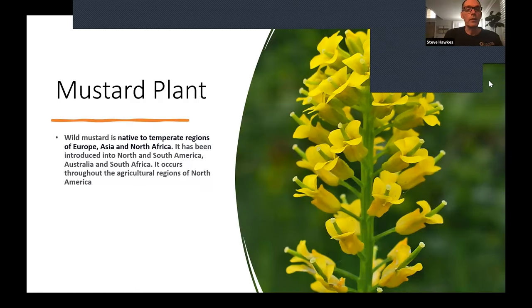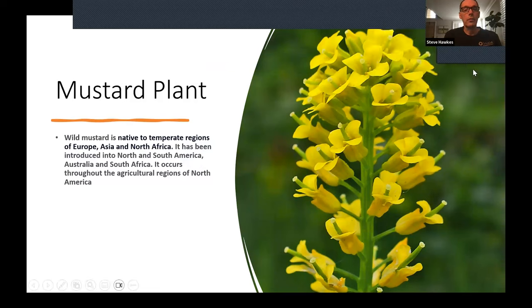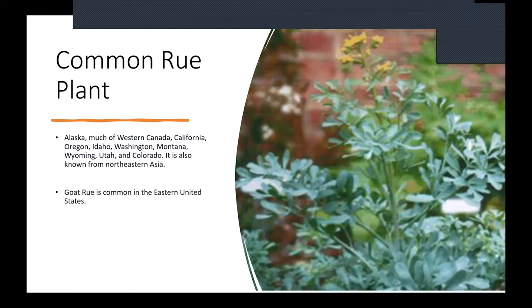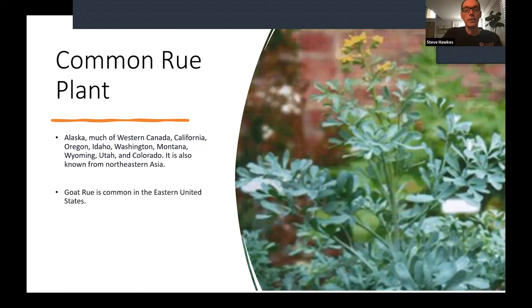Here's a picture of the mustard plant, native to temperate regions in Europe, Asia, and North Africa, but also introduced to North and South America, especially the agricultural regions of North America. And this is common rue, found more in the Western United States, whose sap can definitely cause phytophotodermatitis. Great rue is also found in the Eastern United States — the same plant but a different variation.